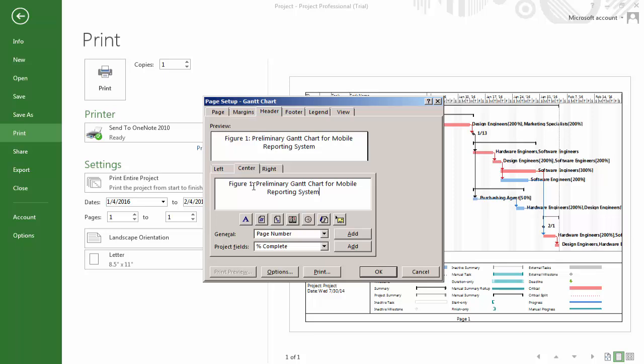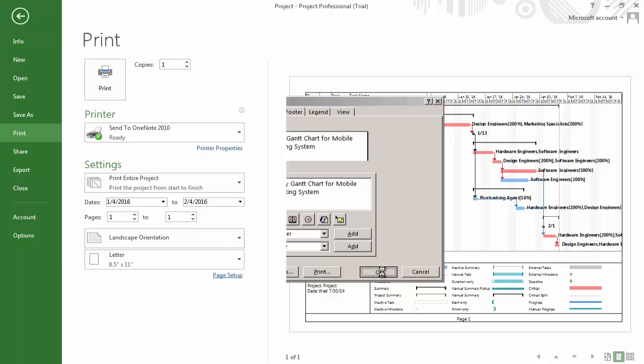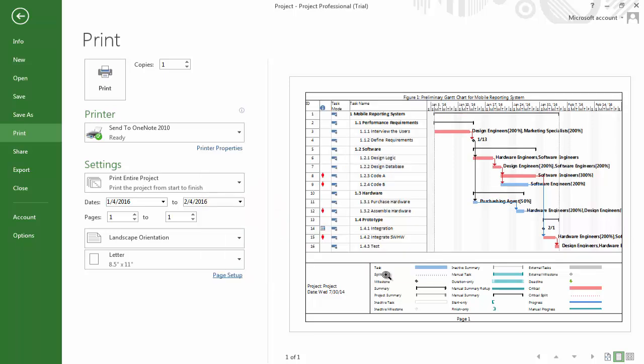Once we are done entering our title, we simply click OK. And now if we look at our print preview, we can see that the title we have entered is shown at the top.